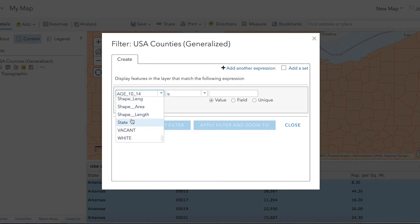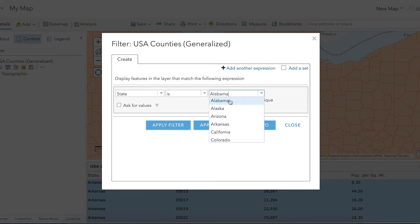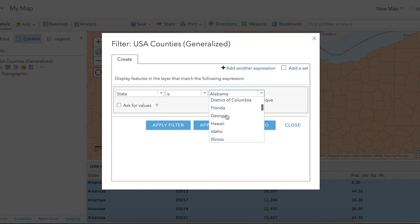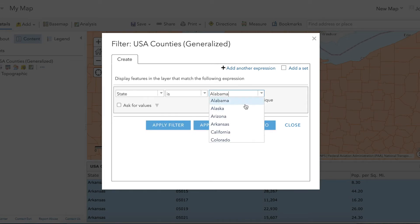If we scroll to the bottom we have 'state', so you can write 'state is'. If 'unique' is checked here, this will show you all of the entries for that dataset — so Alabama, Alaska, Arizona, all the way down to Indiana. Or you could also type it by hand, although I recommend using unique.